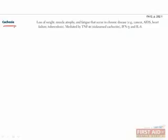Before moving on to disease-specific information, let's briefly mention cachexia. This is the state of total body atrophy that's caused by chronic disease, especially in cancer. It isn't just related to poor appetite — it's mediated by inflammatory cytokines that cause derangements in metabolism too. This is the reason why people with advanced cancer or uncontrolled AIDS are usually so skinny, frail, and weak.